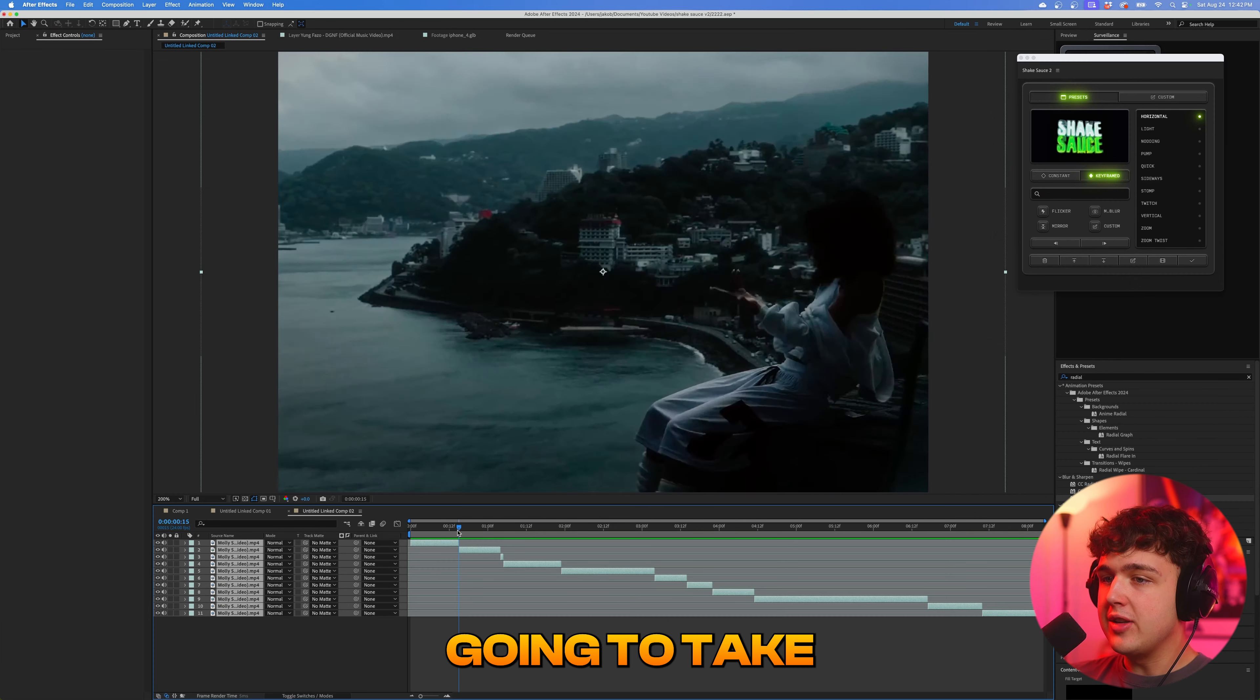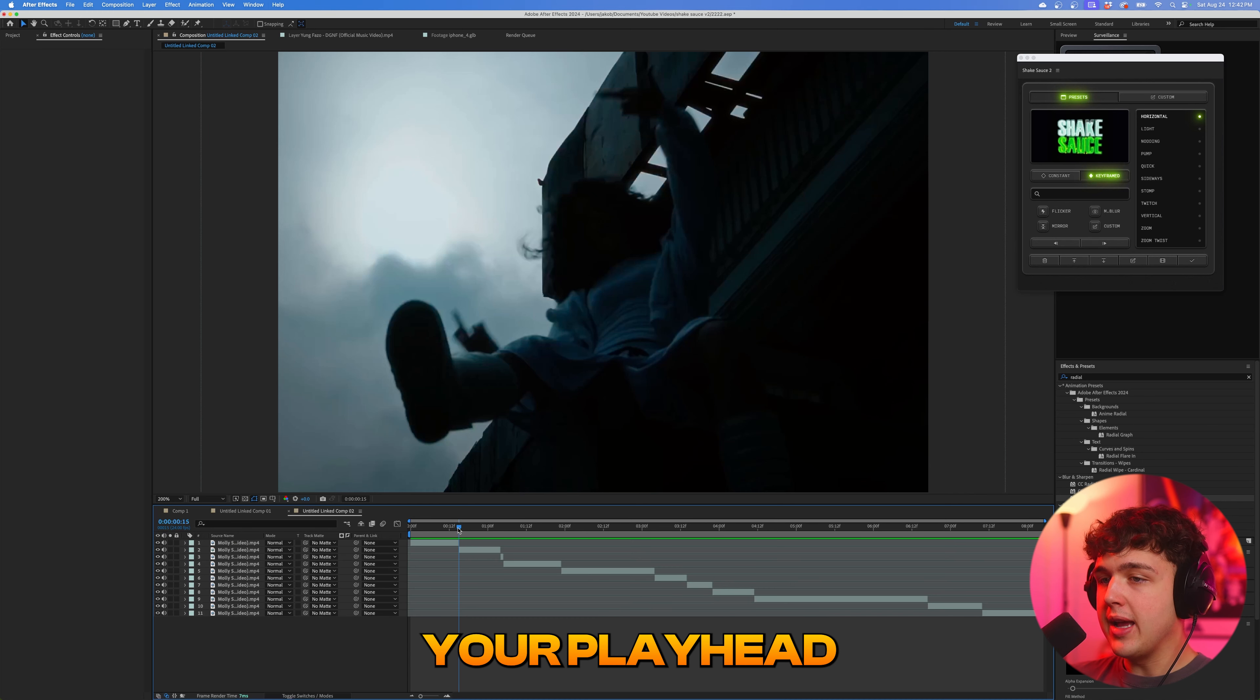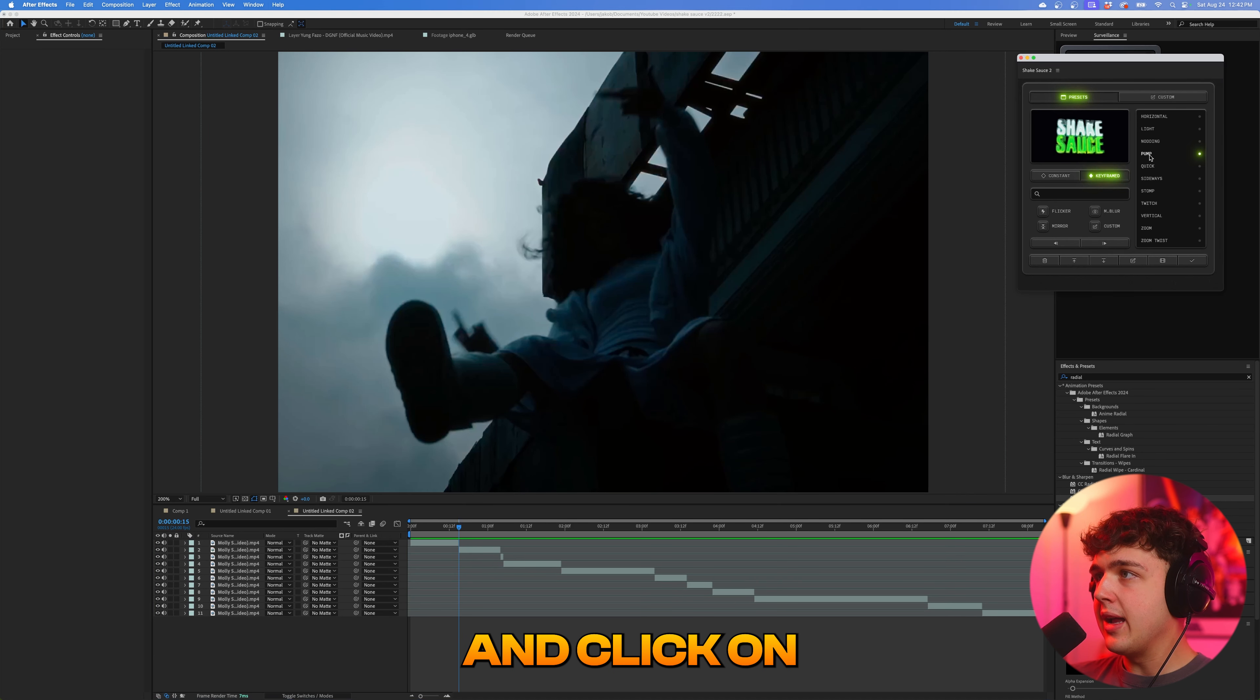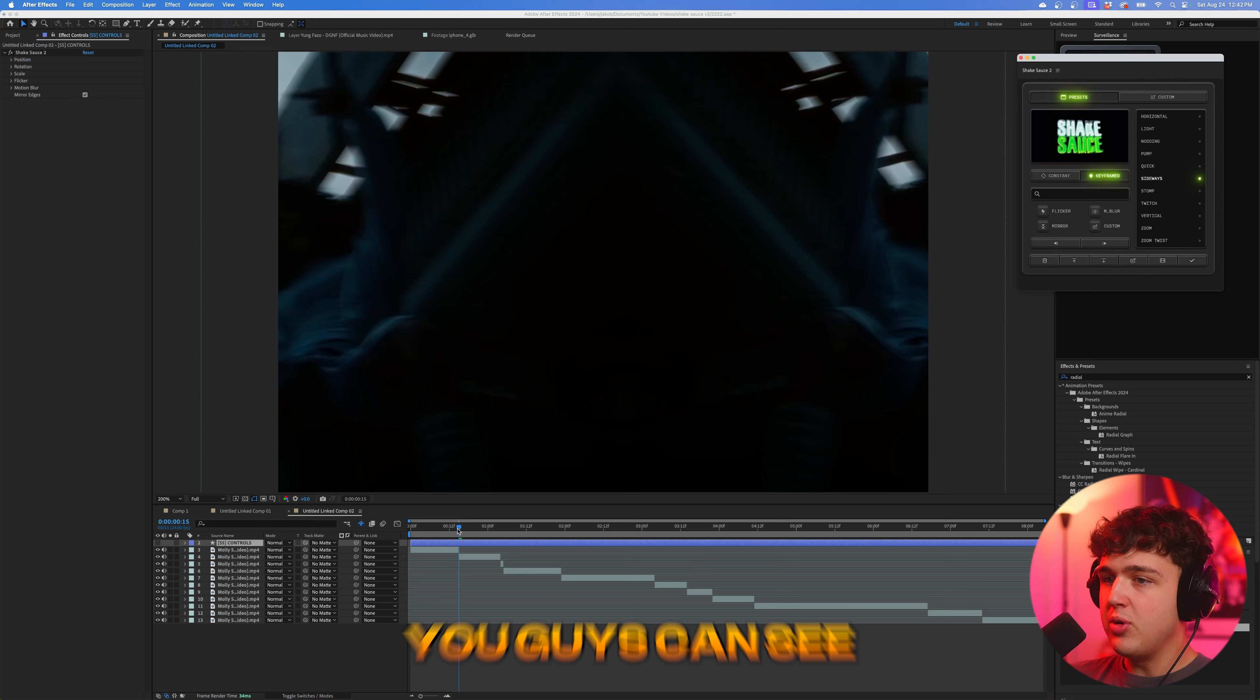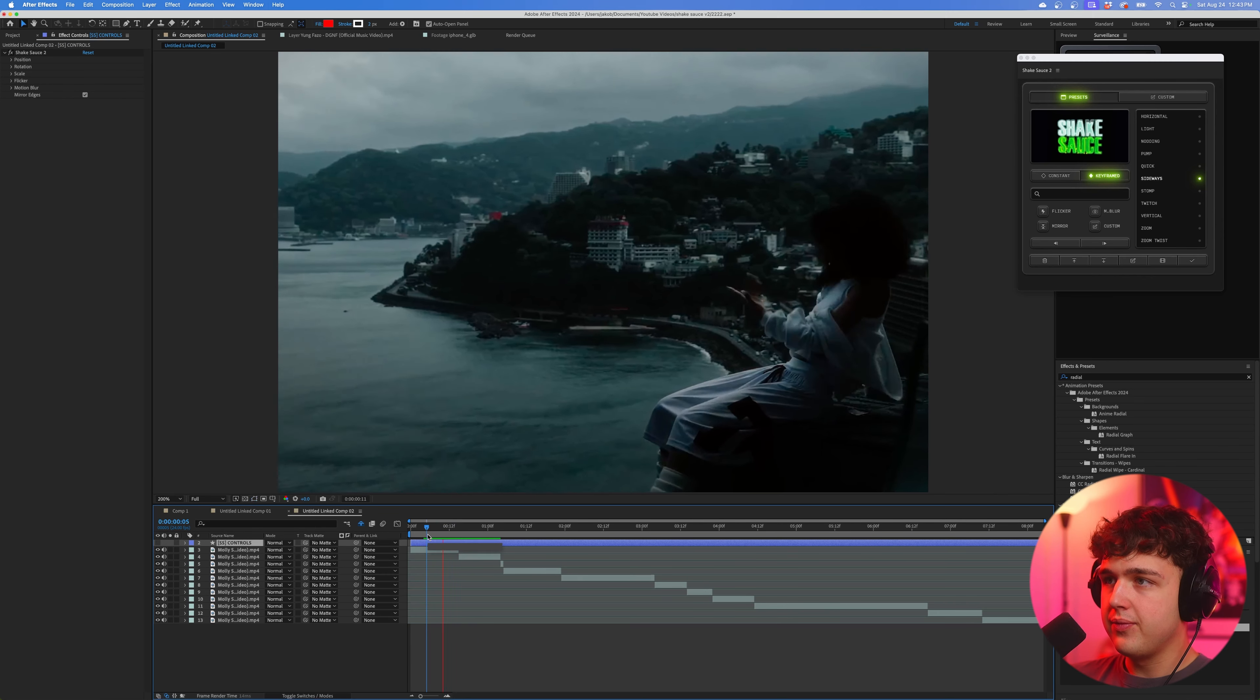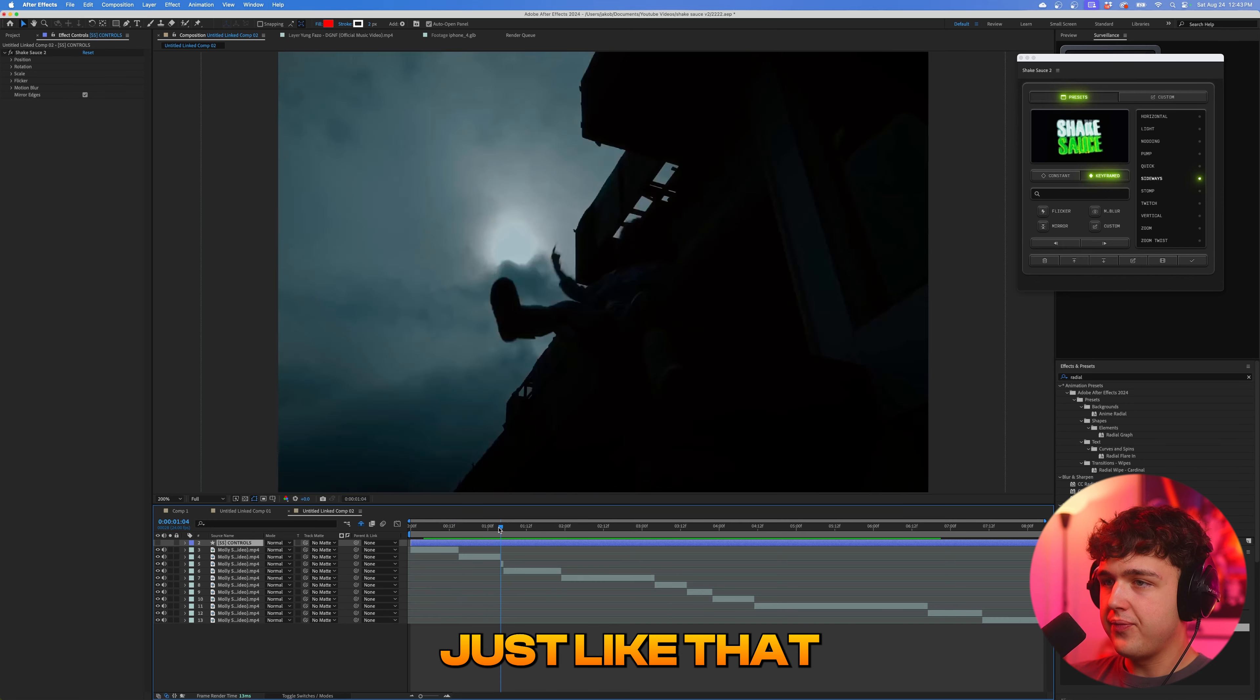So we're going to take this Molly Santana music video as an example. All you have to do is just put your playhead in between the two clips right here where you want to transition. And we're going to go ahead and click on one of these here. Let's do sideways. And we're going to go ahead and click on that and then hit the check mark. And boom, you guys can see instantly it's applied. So if I go and play it, we get a clean transition just like that.